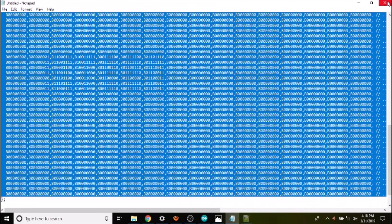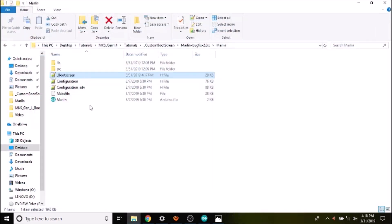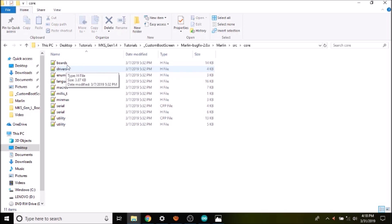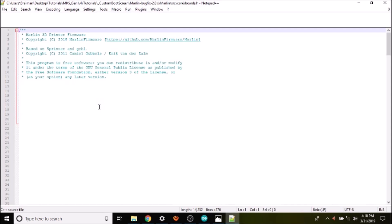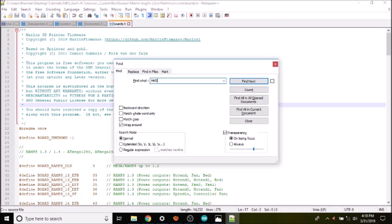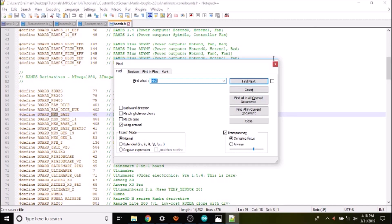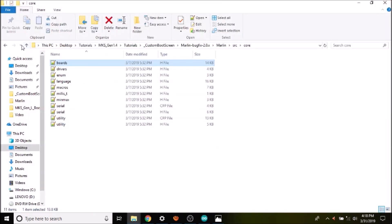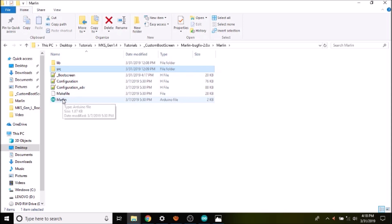We close the file and before opening marlin.ino we need to check something in the source core folder. We go to source, then core, then boards, and search for MKS to find the MKS Gen version 1.4. We find version 1.3 listed as BOARD_MKS_GEN_13, which works for our boards, so we copy that identifier. Then we navigate back up and open marlin.ino.